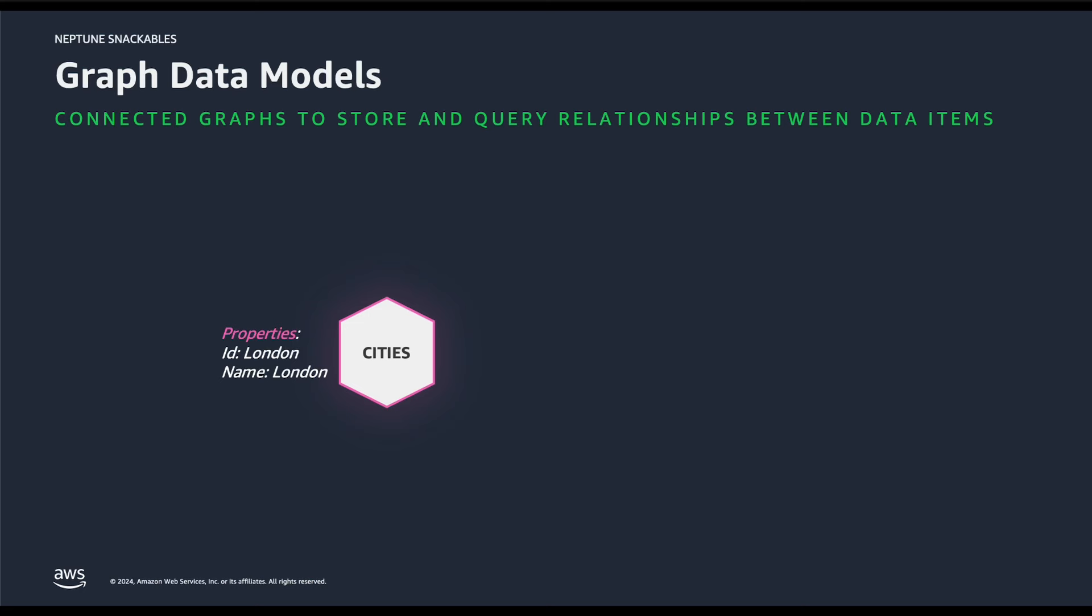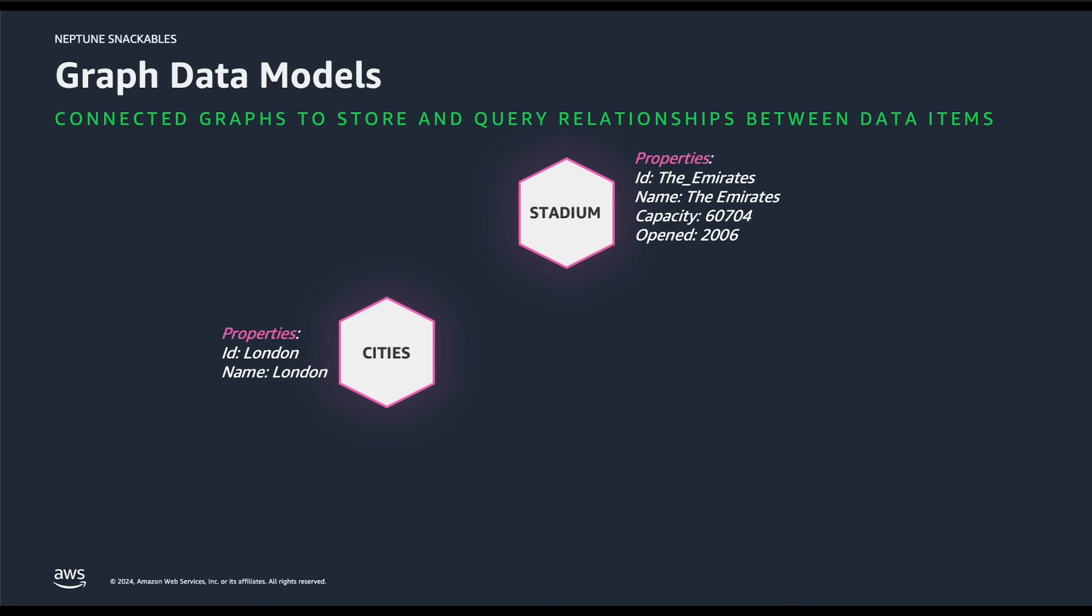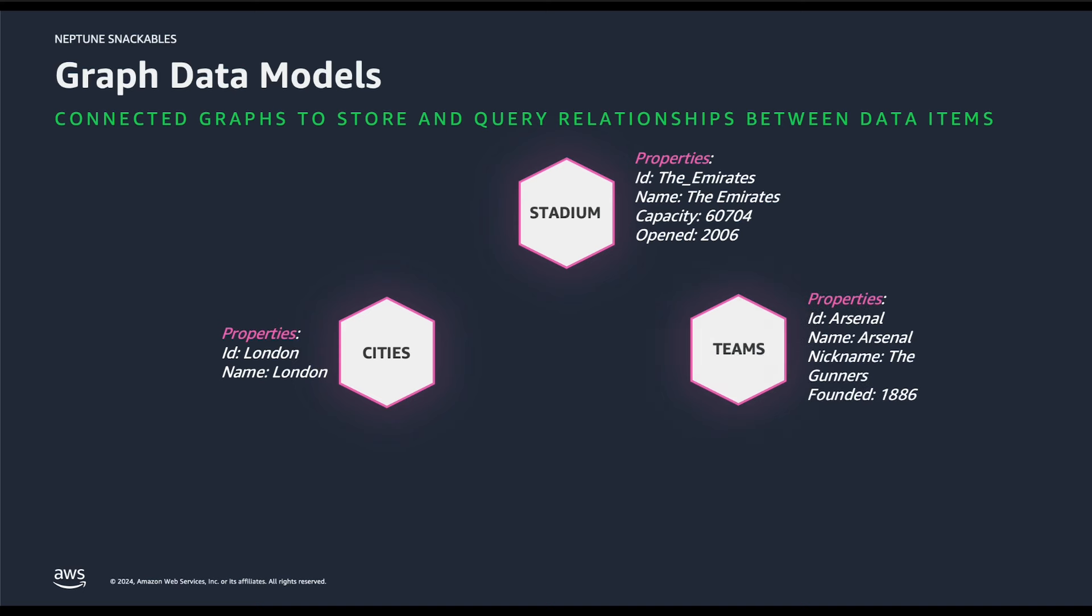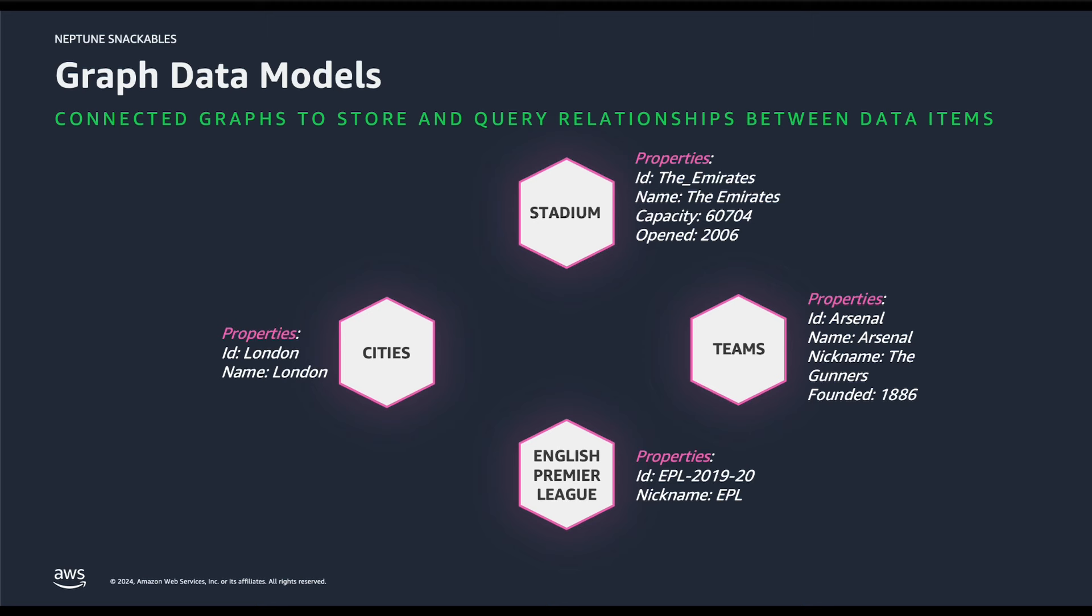In our example, we have nodes labeled as cities, stadiums, teams, and English Premier League. Now that we have the nodes, we need the relationship between the vertices and they are called as edges. Each edge has a type and it is directed from one vertex to another. For example, teams are related with EPL nodes with league as the label.